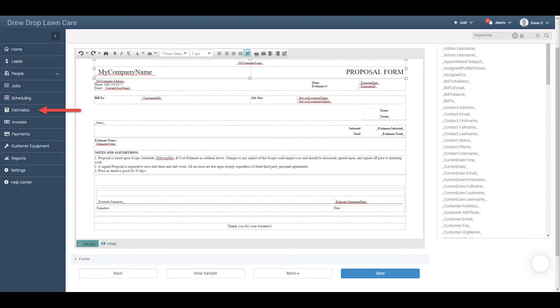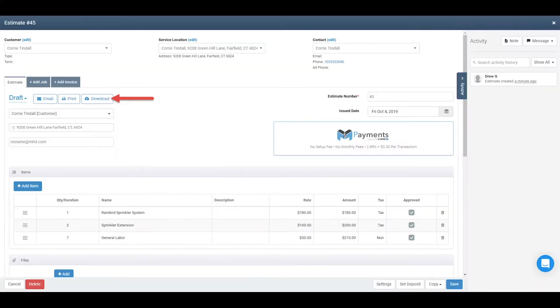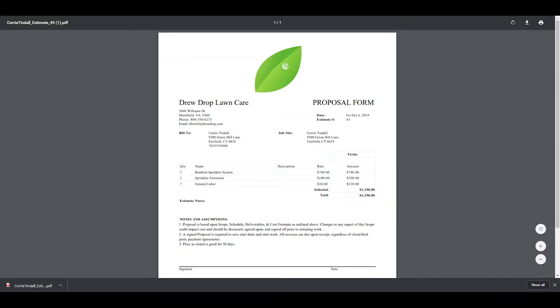Click Save to save your new template. Let's check out how that template will look when you send it to a customer. Click Estimates in the navigation bar and click into any estimate listed, then click the Download button to download a copy of that estimate PDF. Open the download from your browser's downloads bar to check out your new template.